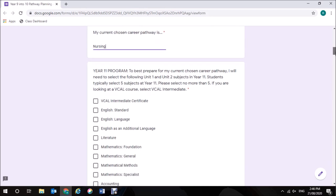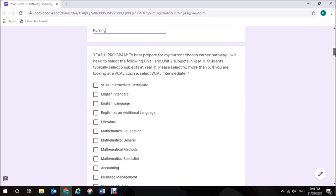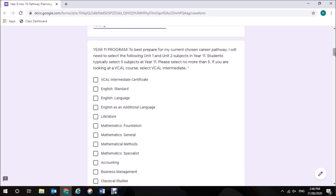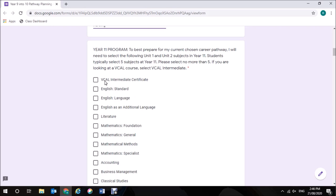The first lot of subjects here relate to the Year 11 program that I will need to do at Bendigo Senior Secondary College. Typically students select five subjects at Year 11, so I'm going to select five subjects now. A VCAL course is not suitable for what I would like to do for nursing, so therefore I need to select five from below that VCAL intermediate certificate box.